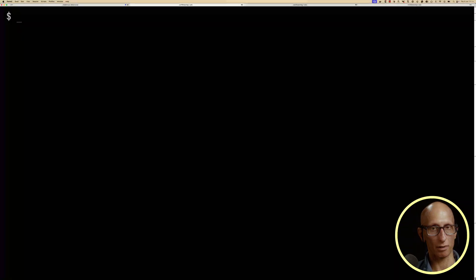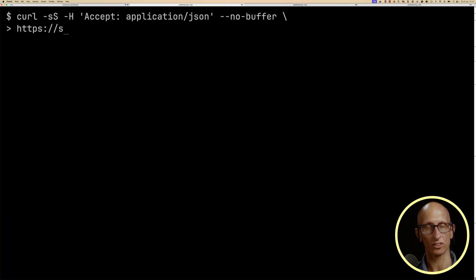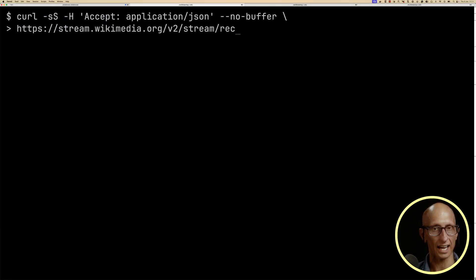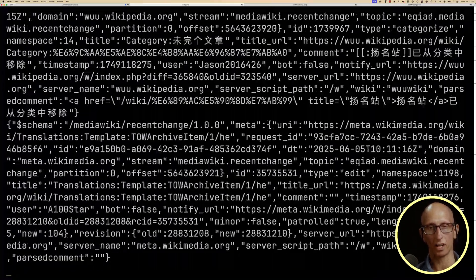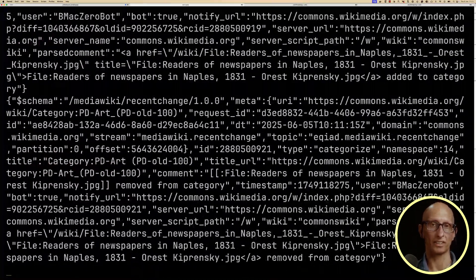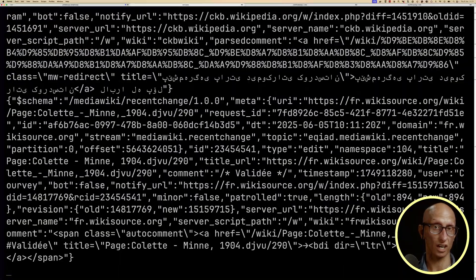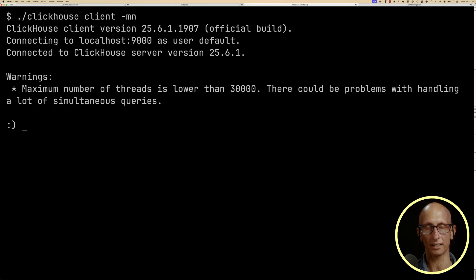As well as viewing it in the browser, we can also call it via curl with these parameters to return only the data part of each message. Now, as I mentioned, we want to load this data into ClickHouse, and I've got a server running, so let's connect to it with our ClickHouse client.